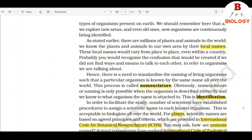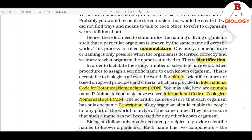As stated earlier, there are millions of plants and animals in the world. We know the plants and animals in our own area by their local names. These local names would vary from place to place, even within a country. Probably you would recognize the confusion that would be created if we did not find ways and means to refer to organisms we are talking about. Hence, there is a need to standardize the naming of living organisms such that a particular organism is known by the same name all over the world.